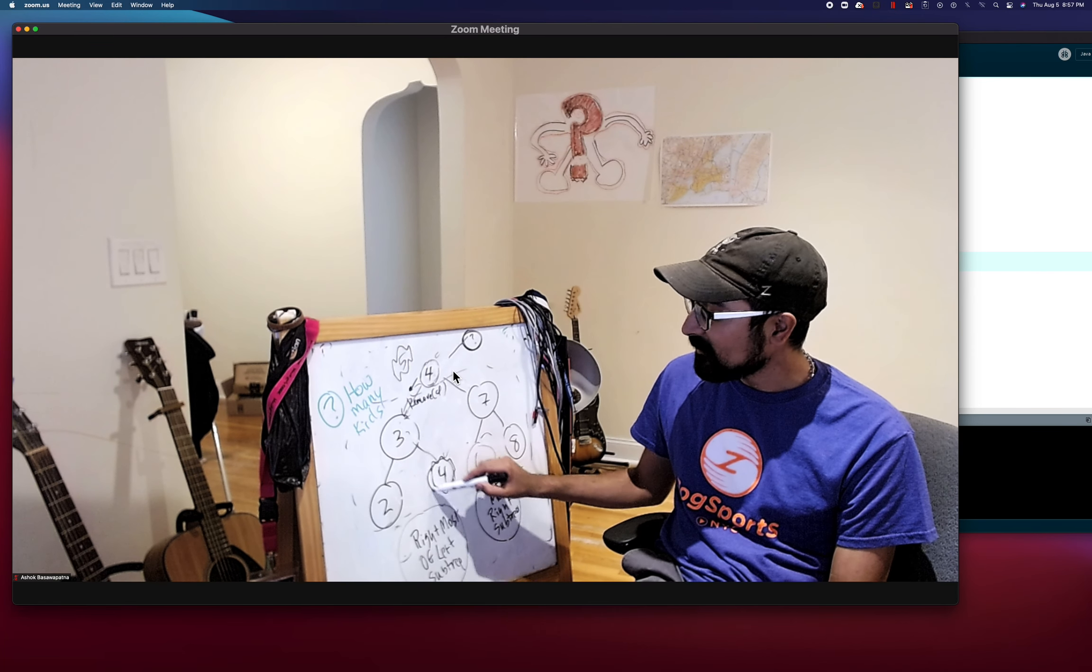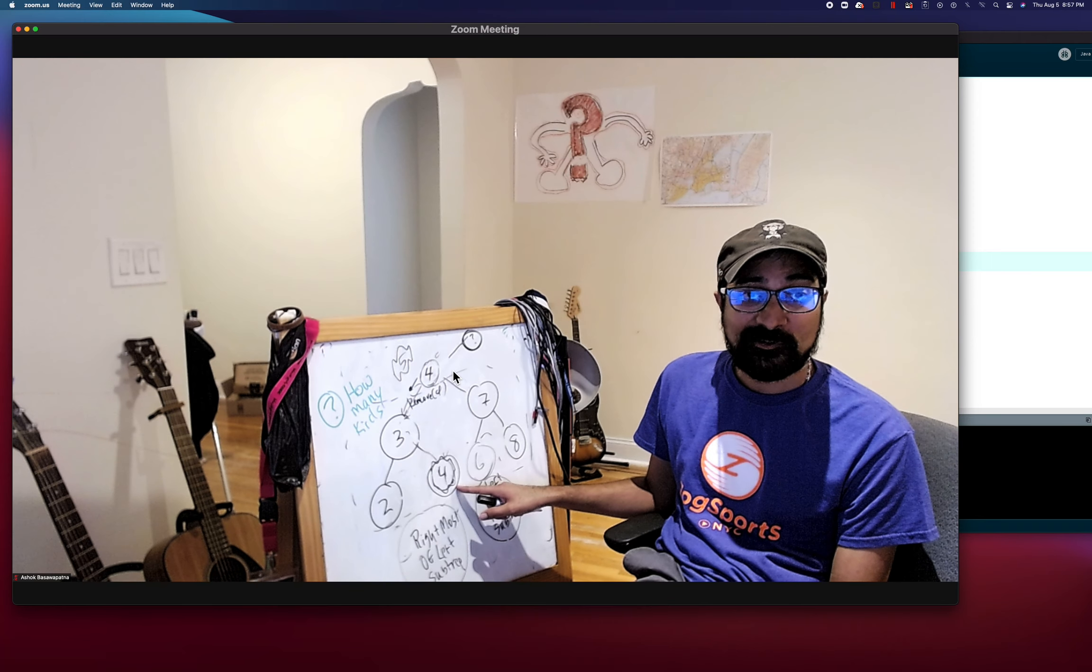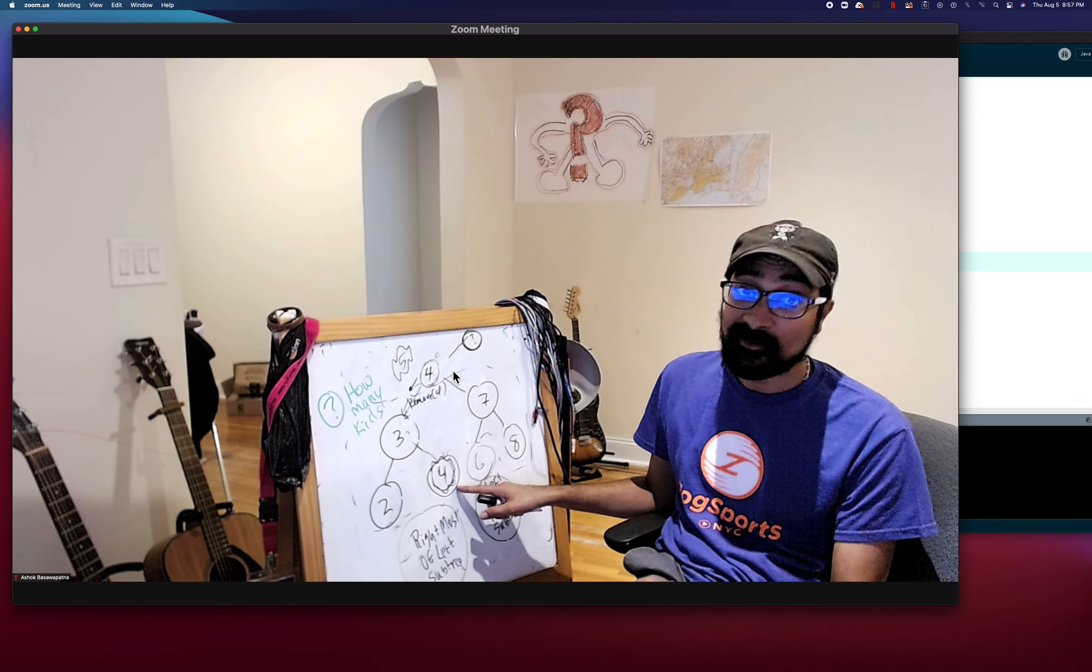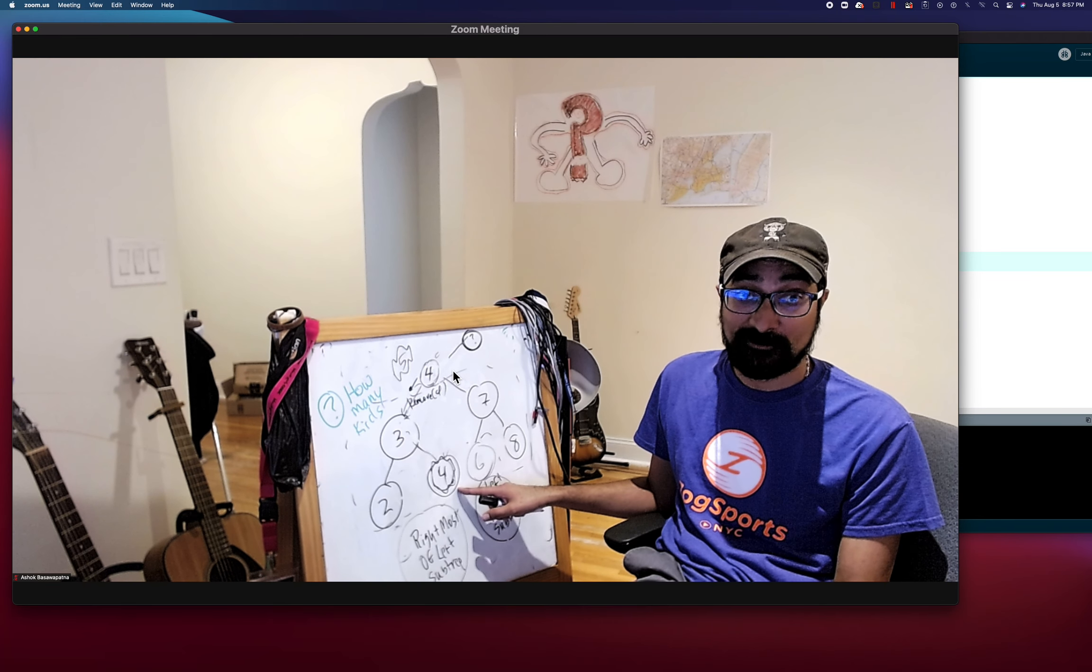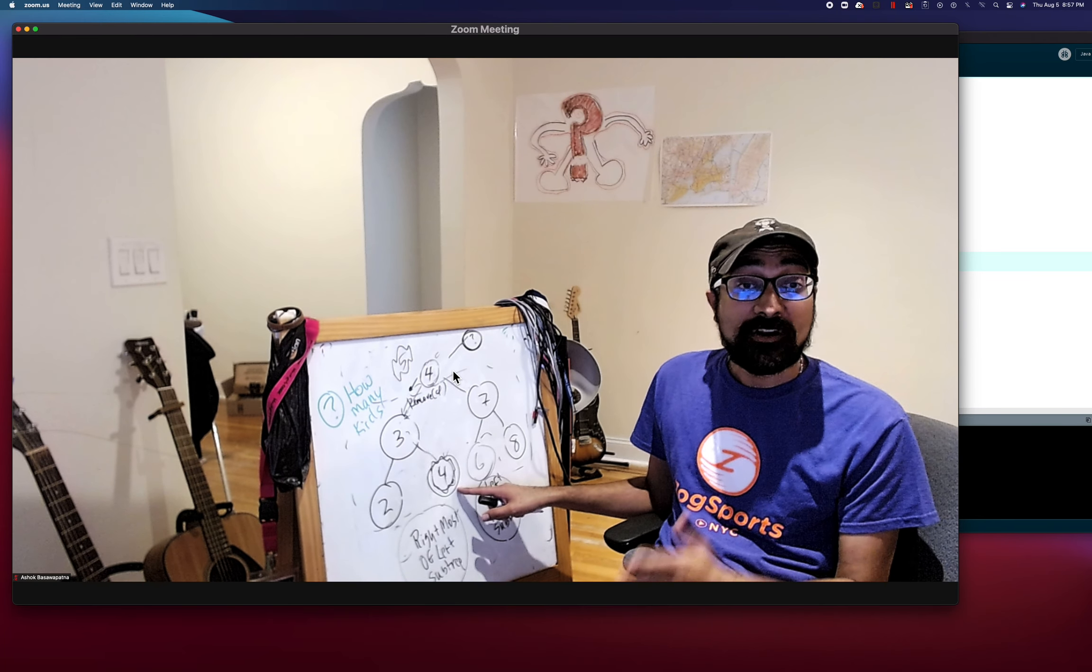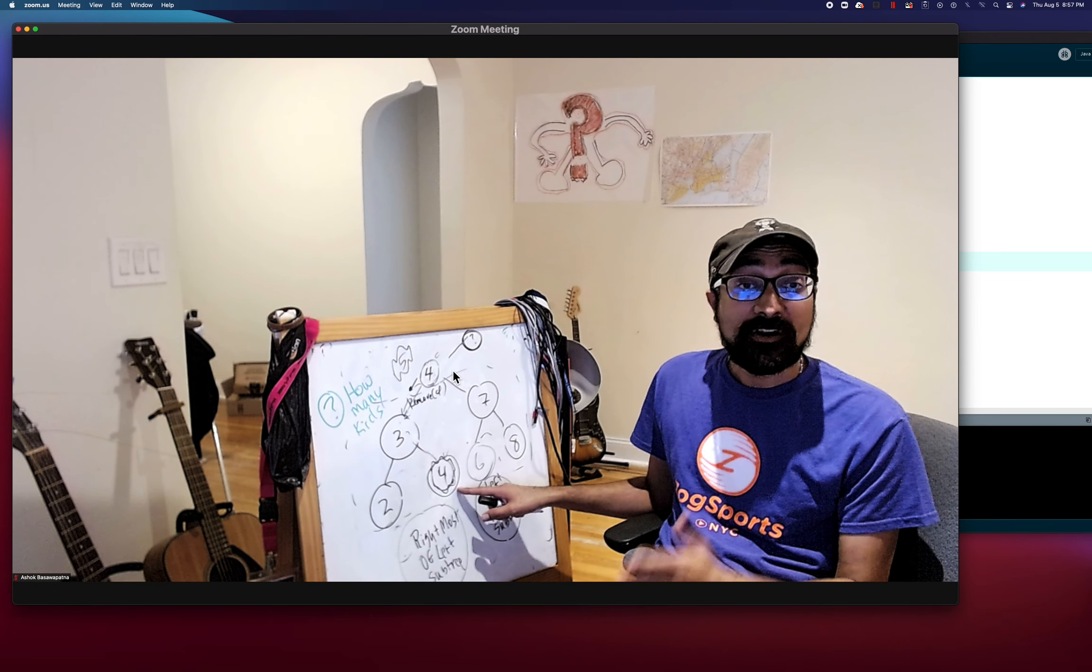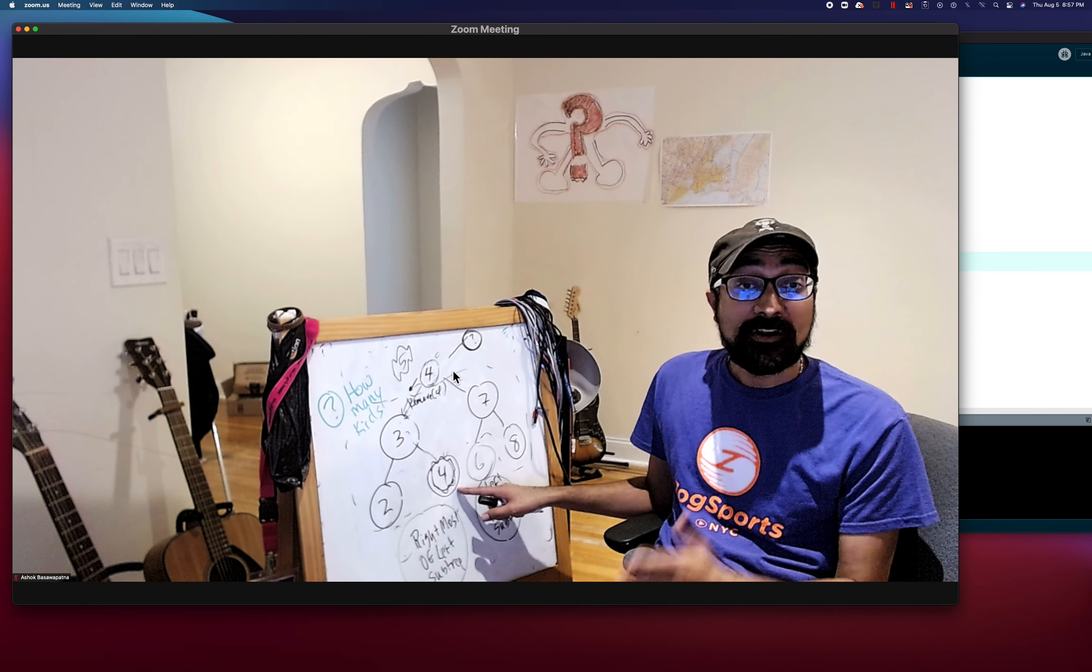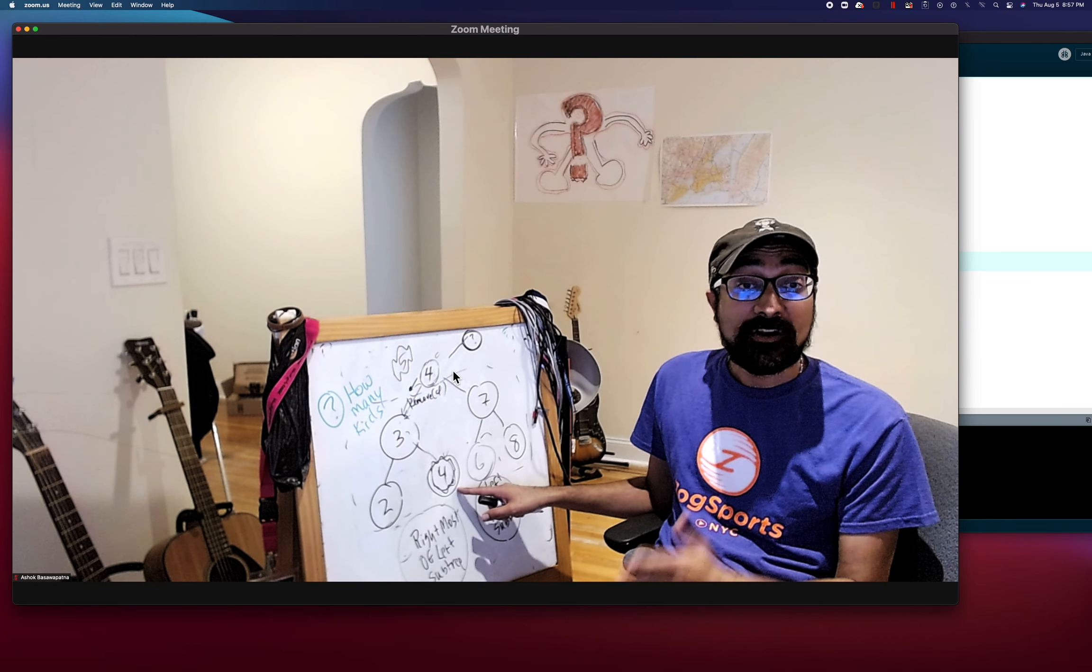And so if we take the data from four and replace five with the data from four, we're in this situation where we have two fours in the tree. But we can do one more thing.